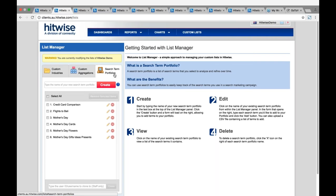If your specialism is search, you'll want to utilize the search term portfolios component of the list manager. Uploading the terms you're focusing on for search campaigns from AdWords will allow you to establish how you're performing versus your competitors for these terms. Portfolios are also useful to find link building opportunities and establishing search seasonality and demand. Additionally, using a search term portfolio of your brands will allow you to see if any competitors are actually bidding on your brand. Later in the webinar we'll touch on how best to utilize these.